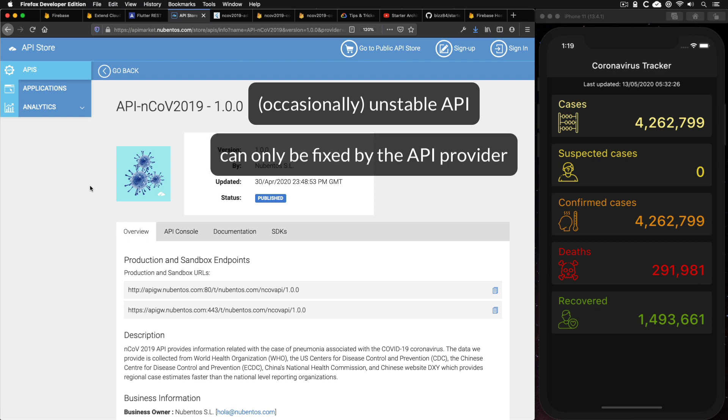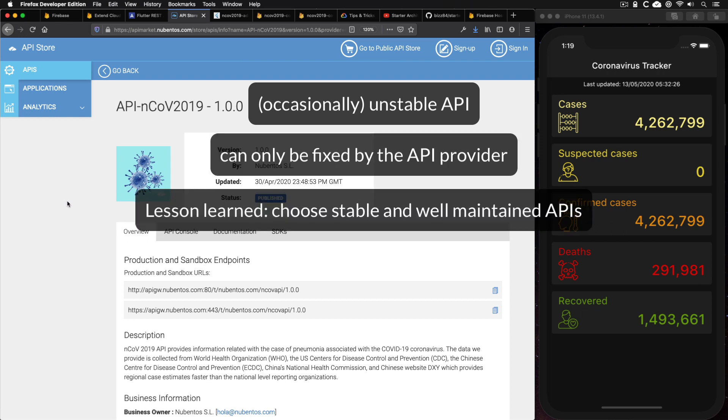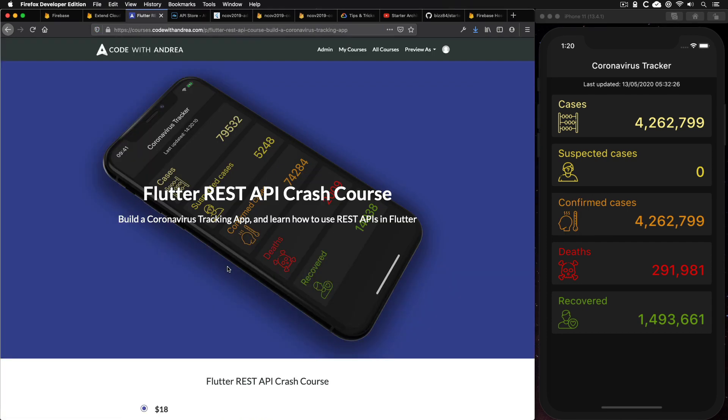In a few occasions, the API has been returning server errors, and this could only be resolved by the API provider itself. And as the course creator, this is not an ideal situation, because I had no control over the third-party API, and I didn't want this to become a problem for my students.